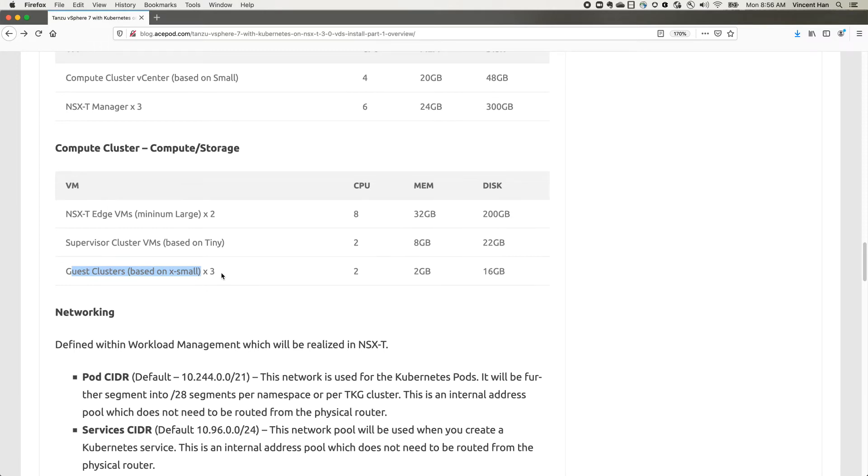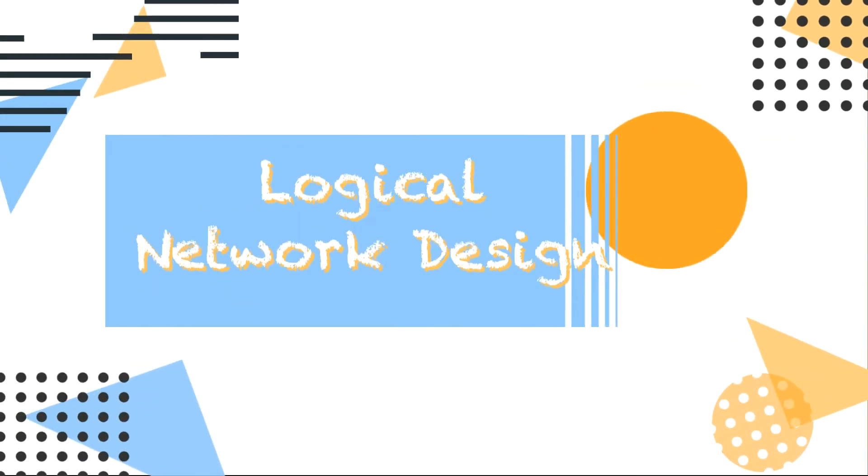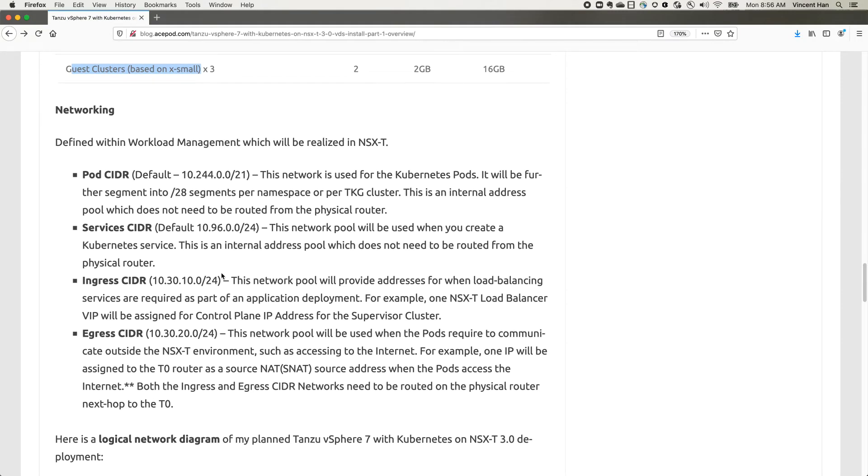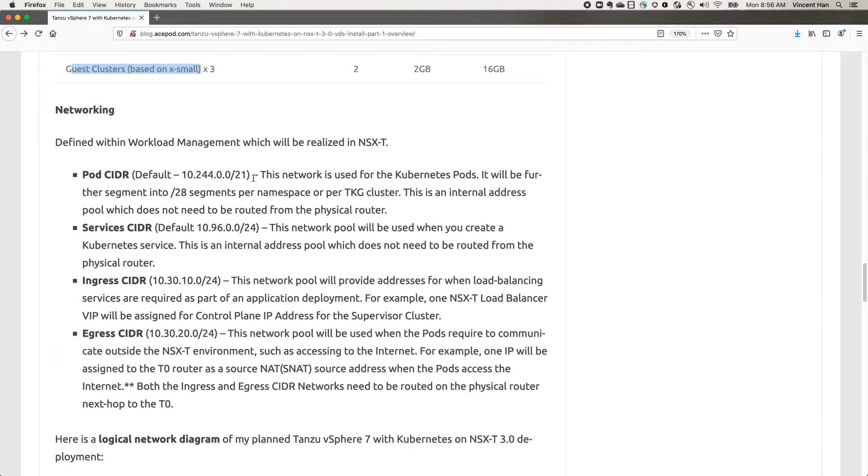Now to the networking requirements. This is more on the planning phase. You need to plan all these segments to be available. Pod CIDR is basically the networking where we create all the pods. It will be segmented into smaller segments like /28 and that's being managed by NSX-T. This is the default and I'm actually using this in the lab. Service CIDR is when you create the Kubernetes service, and the IP address will be drawn from this pool.